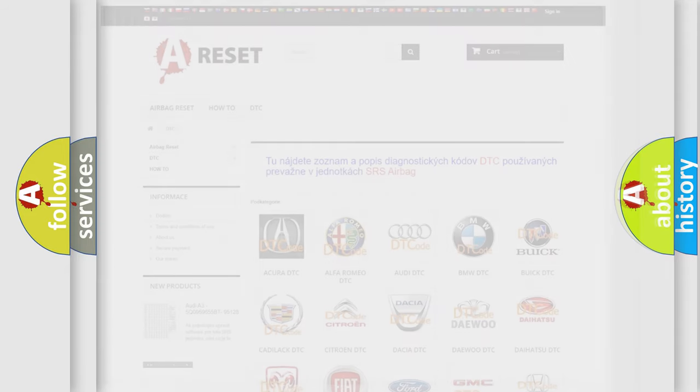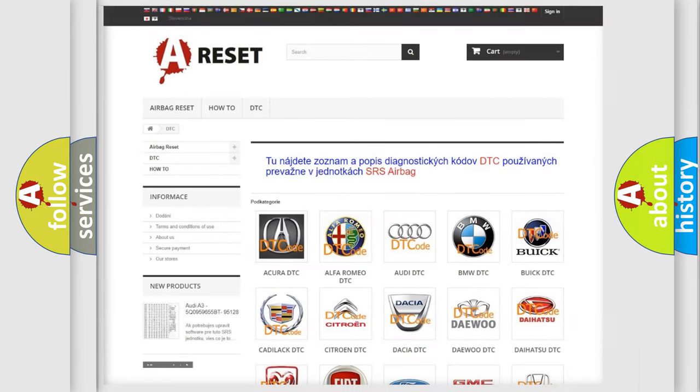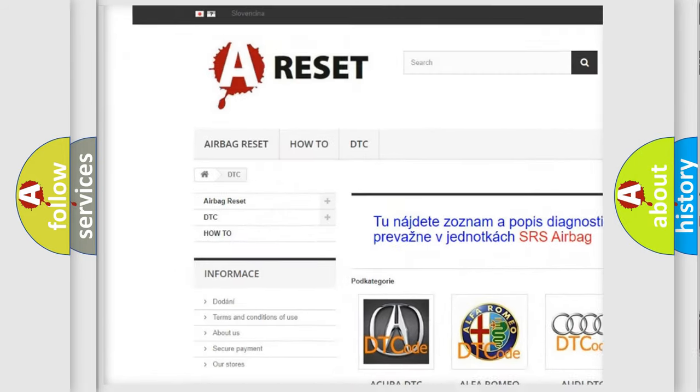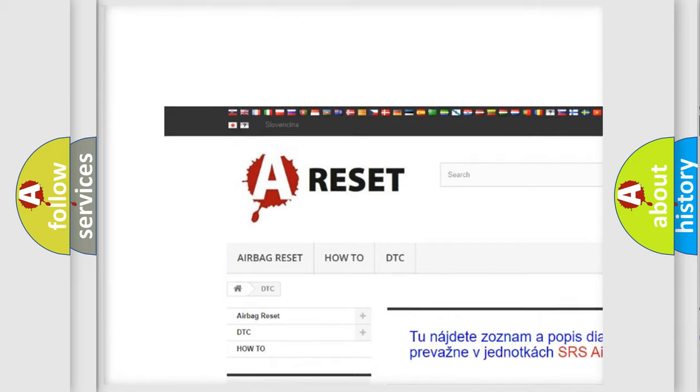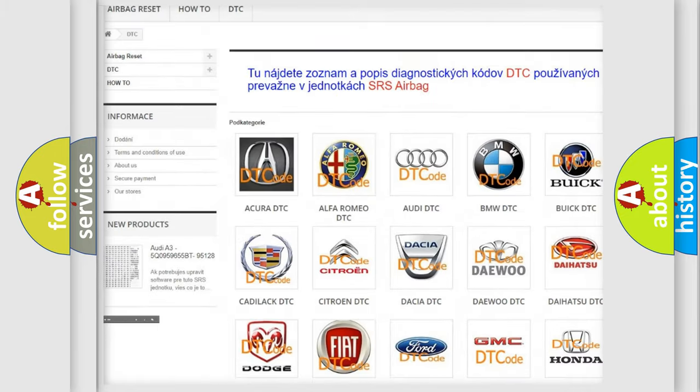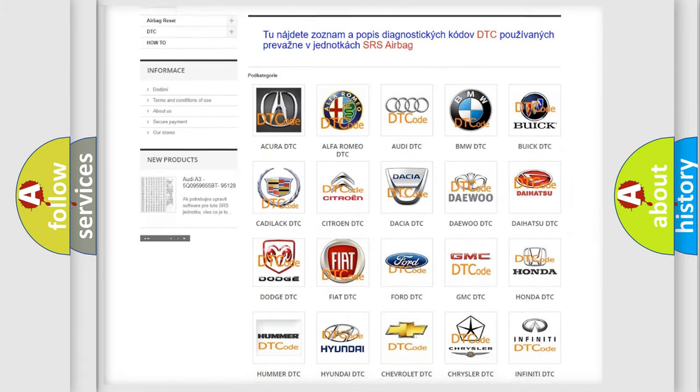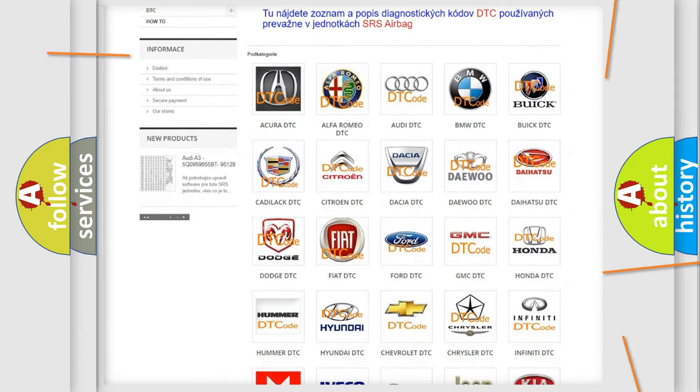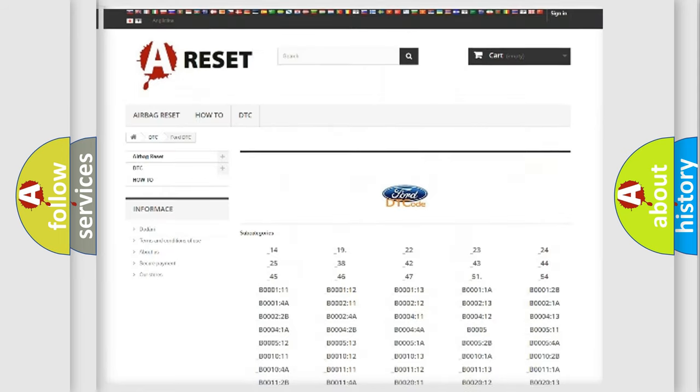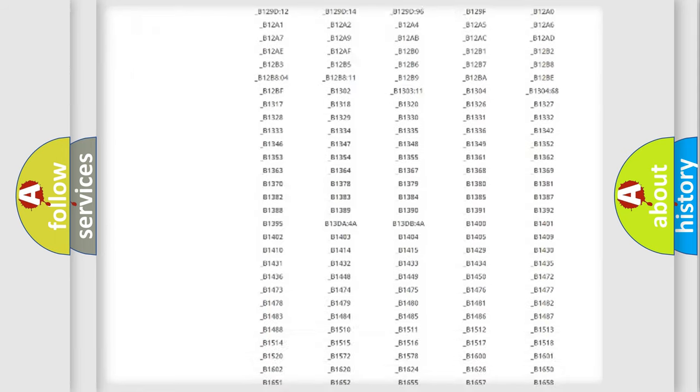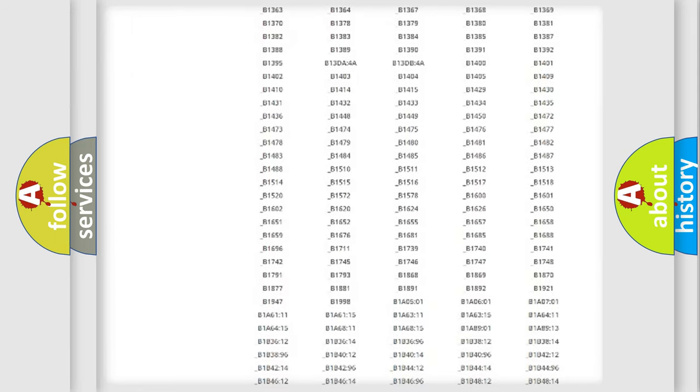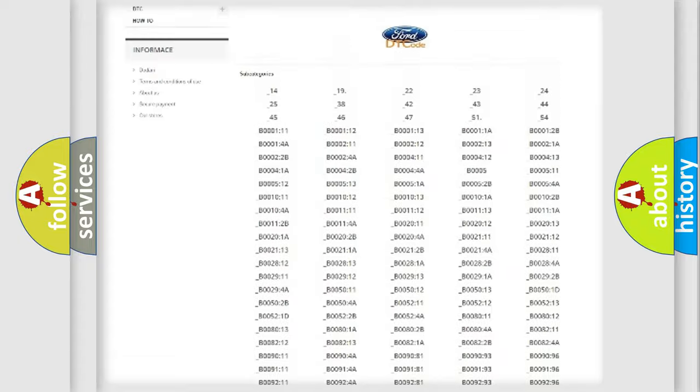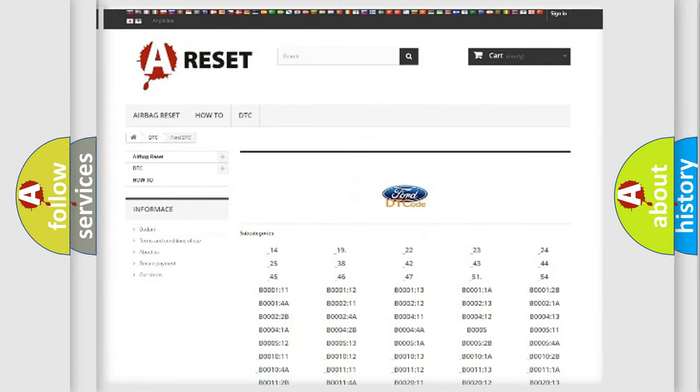Our website airbagreset.sk produces useful videos for you. You do not have to go through the OBD2 protocol anymore to know how to troubleshoot any car breakdown. You will find all the diagnostic codes that can be diagnosed in a car and many other vehicles.